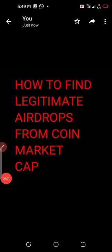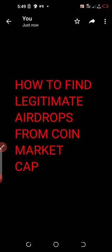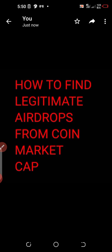Welcome to the Media Motivator, welcome to this special edition. In this edition I'll be showing you how to find legitimate airdrops from CoinMarketCap in very few steps. All you need to do is to follow the video right up to the end — make sure you don't skip any part of the video.